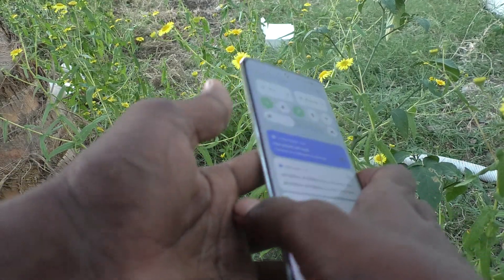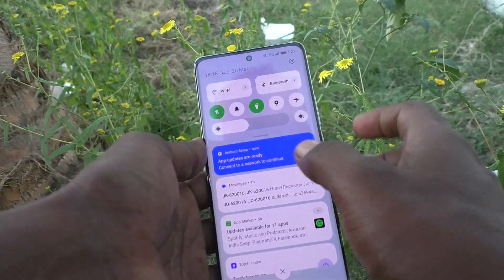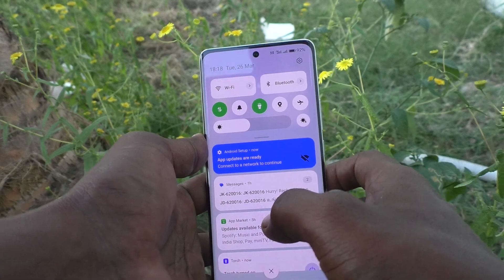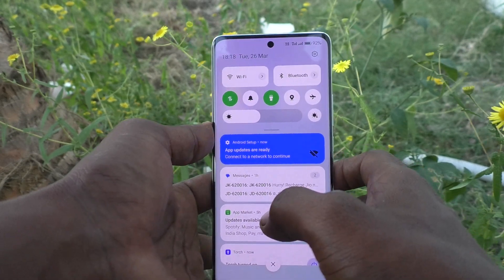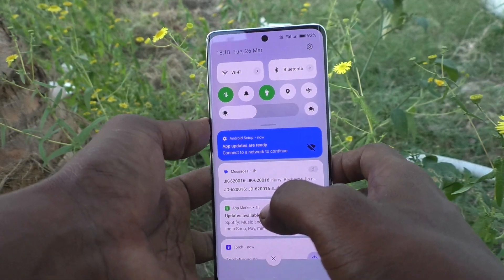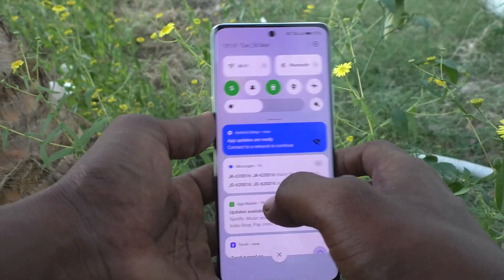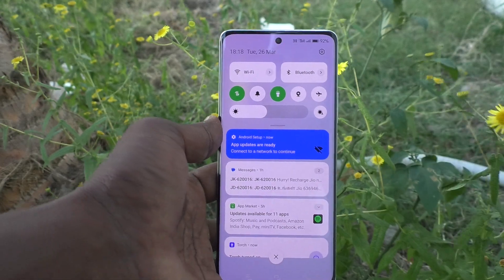In this way you can easily turn on the torchlight on your Oppo Reno 11 Pro 5G. That's all friends, thanks for watching, bye.